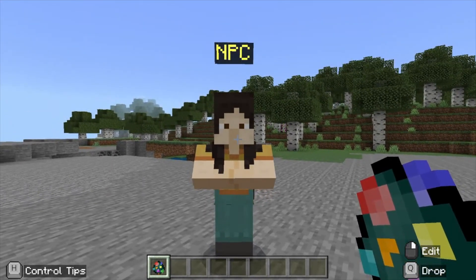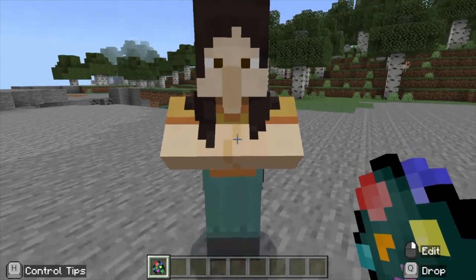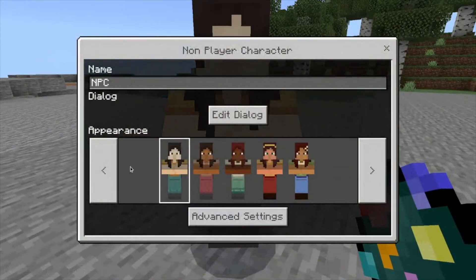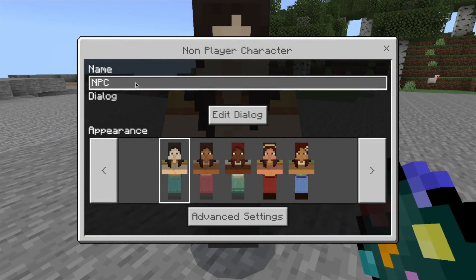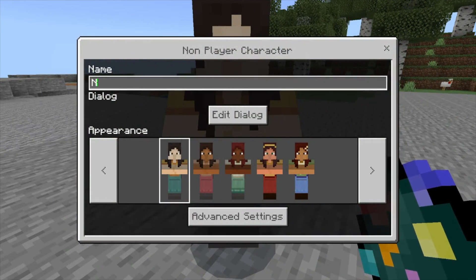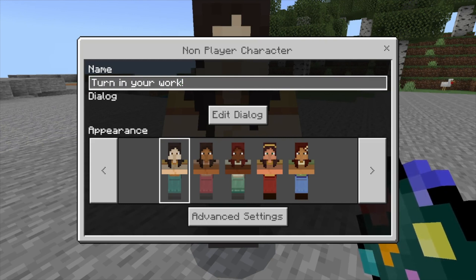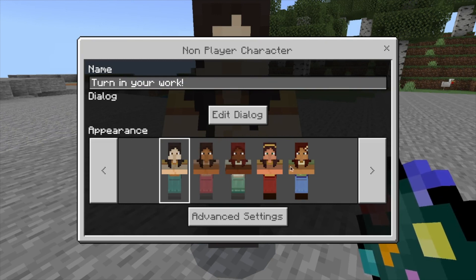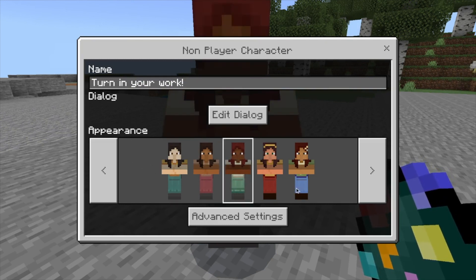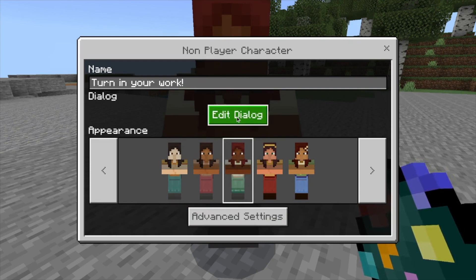I'll keep it in world builder mode until I'm done interacting with the NPC. Right-clicking on the NPC opens the dialogue panel. From here, I can name the NPC — a person's name or a term relevant to your work. I can also pick the NPC's appearance and edit their dialogue.